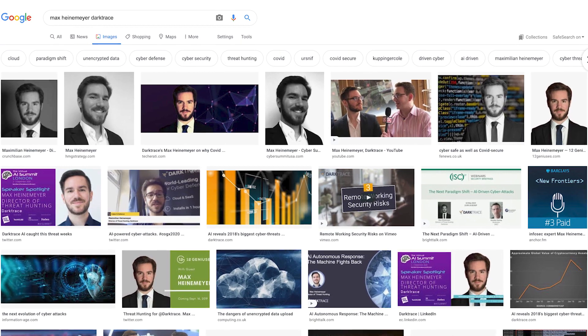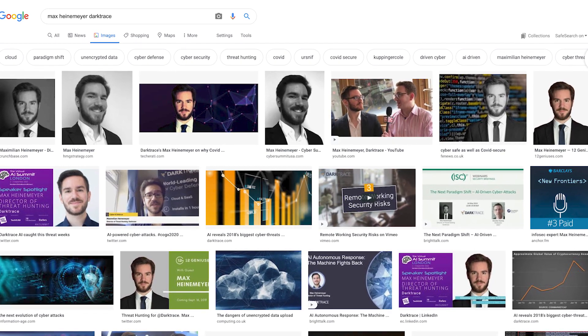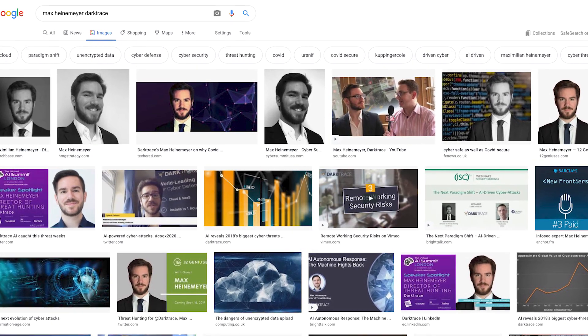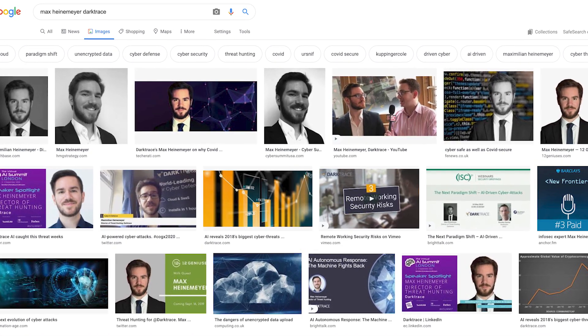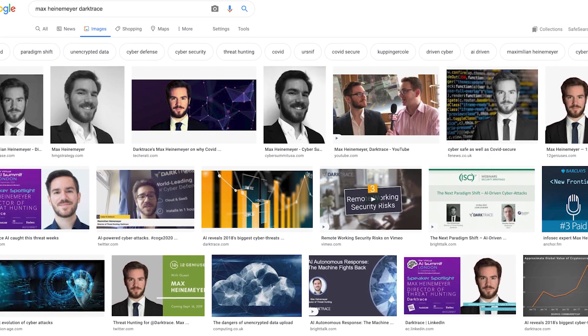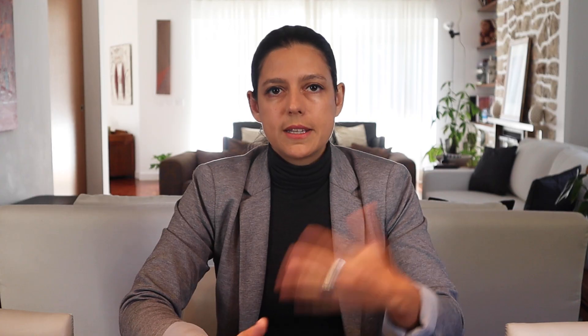My colleague Max Heinemeier, Director of Threat Hunting at Darktrace, is an easy man to find online. A simple search is enough to surface plenty of information about Max, including photos, articles, social media profiles, blogs, videos, and so on. So let's say an attacker is looking to impersonate Max and to target someone — let's say me. They could craft a fake email, such as this one we're showing you here.